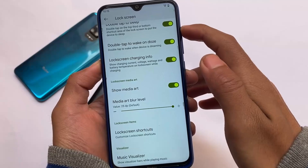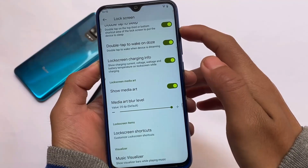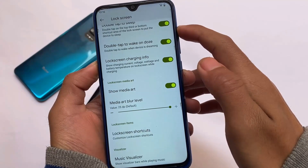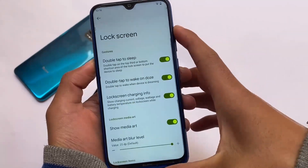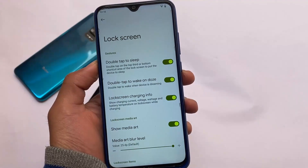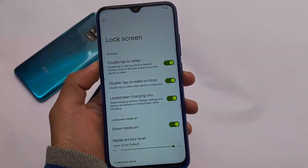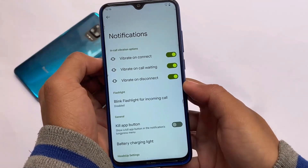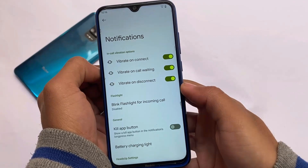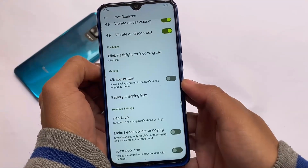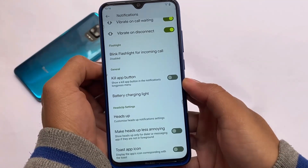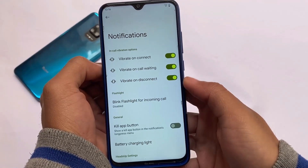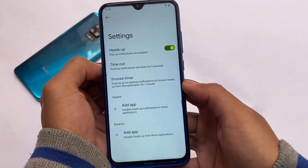The lock screen has all the useful features: double tap to sleep, double tap to wake. Again, if your device has some device-specific issues, I'm not going to talk about that — this is a universal thing, so if your device has issues you can give it a try if you want. Notifications also have the same kind of options available — you can customize the in-call vibration options and customize heads-up.